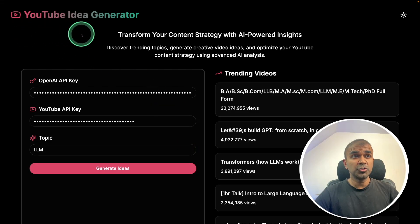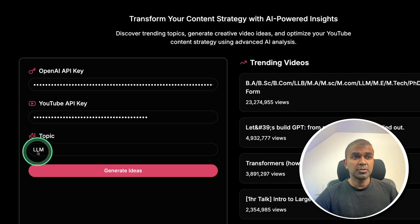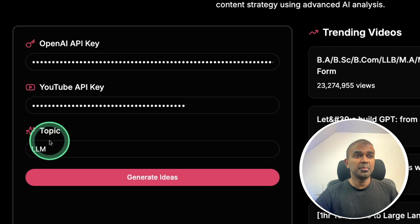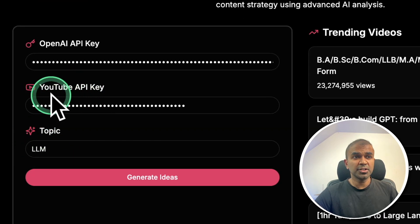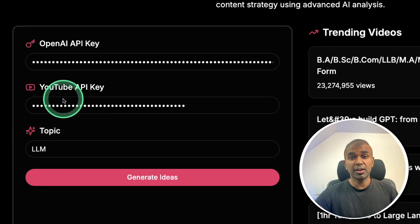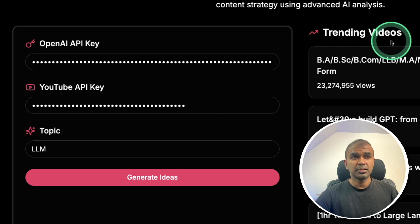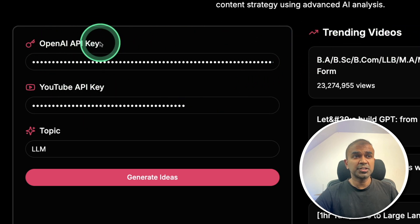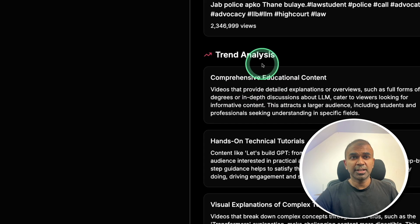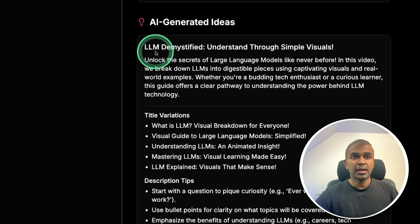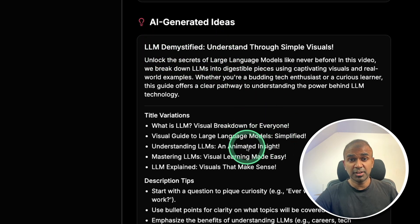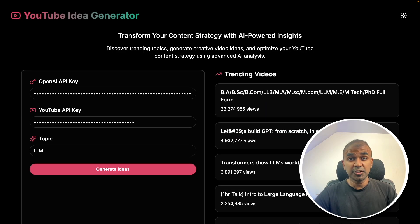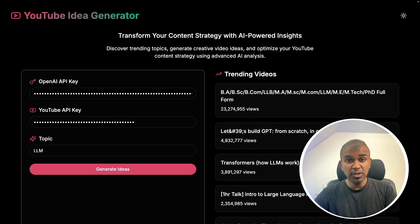I was able to create this YouTube idea generator app quickly without coding. So this app, based on the topic, is going to search YouTube for relevant information such as trending videos. Then it uses ChatGPT for trend analysis and idea generation for next video using a tool called DataButton. And I'm going to show you how you can do this right now.